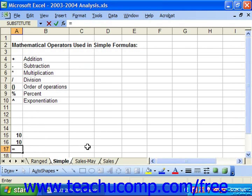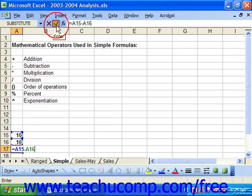So, in order to write A15 minus A16 — which should give us 0 — you type in the first cell reference, the operator that you need (in this case a minus for subtraction), and then the other cell references. When you're done, press Enter on your keyboard or click the green check mark.